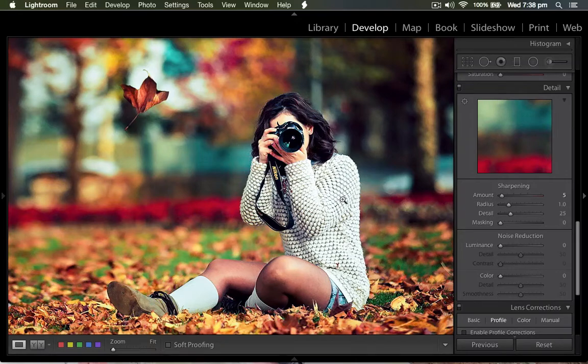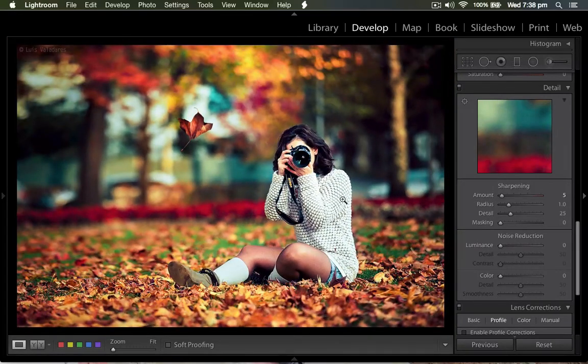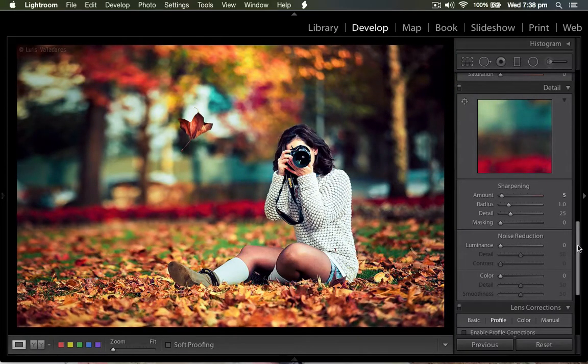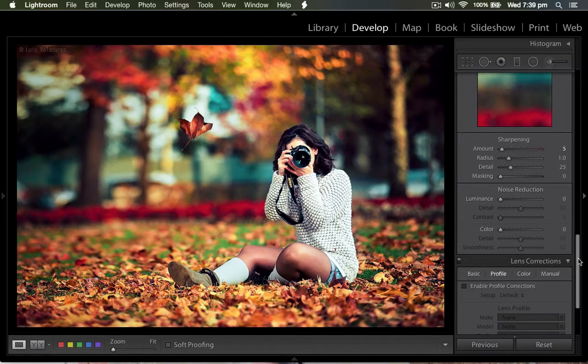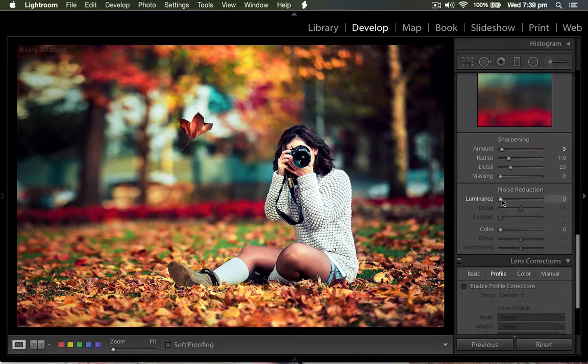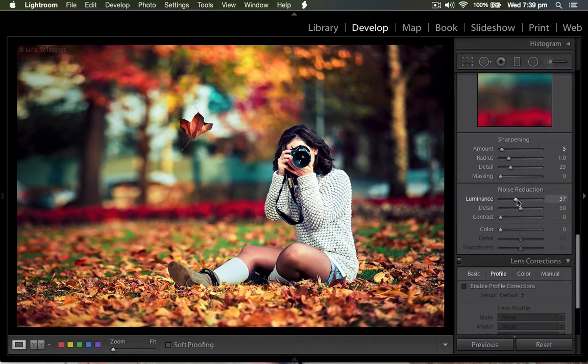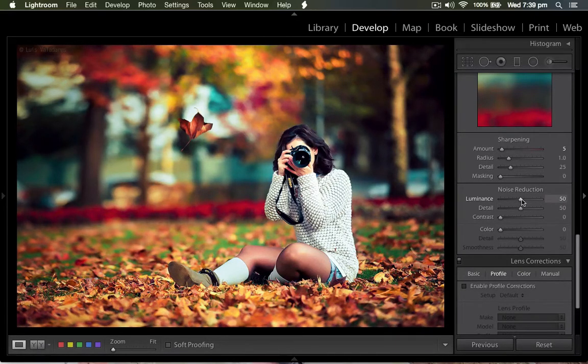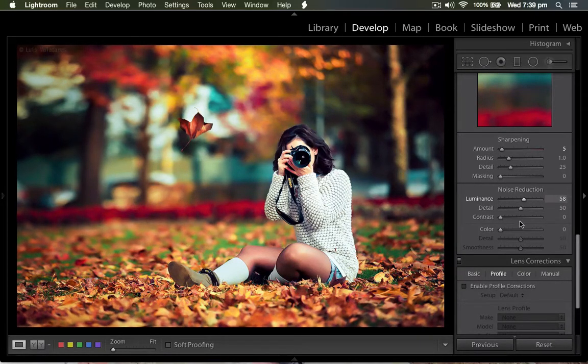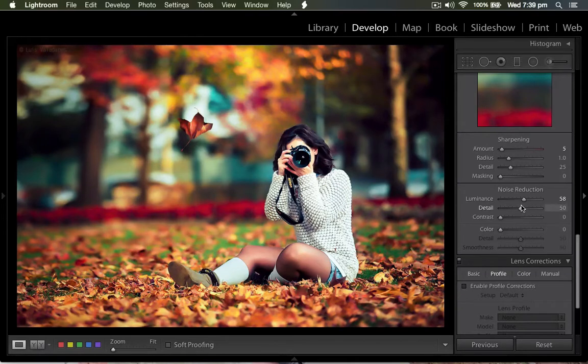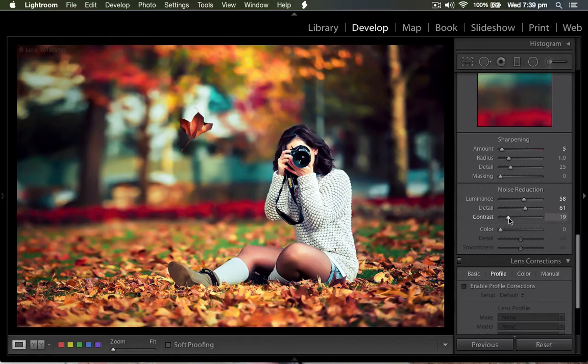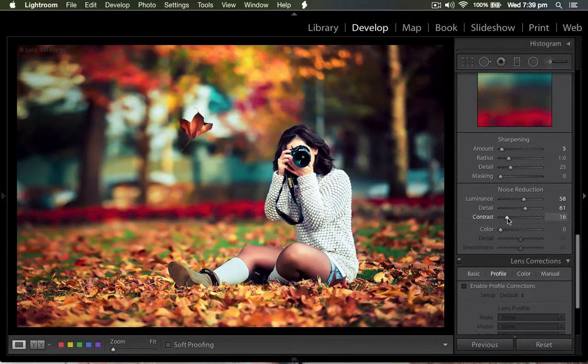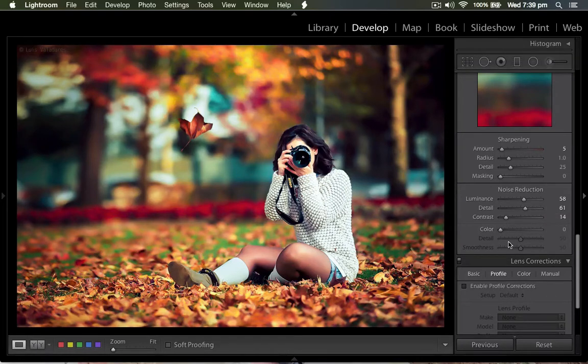And come to the noise reduction. For the luminance power, you can put the luminance to above 50. Then the detail, I give back to more than 60. Then the contrast level, I just push to a little bit, 15 to 20. Then the color saturation looks nice.